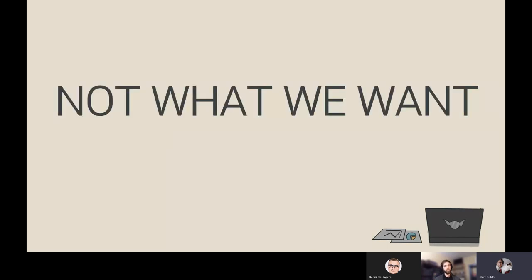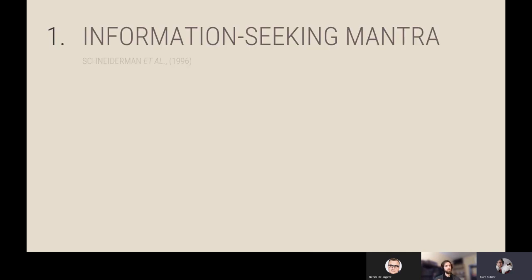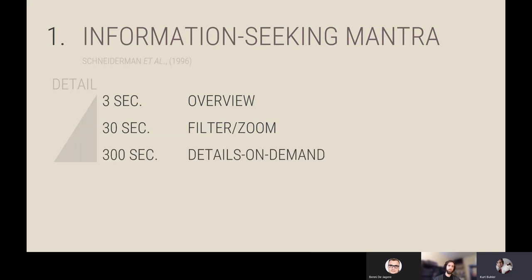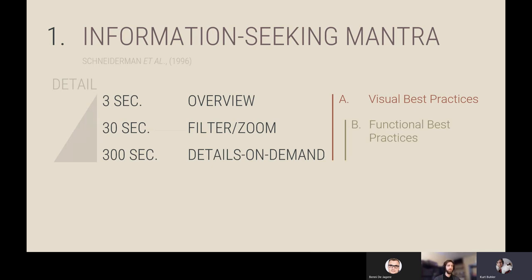So how do we avoid that? In this talk I'll be telling you about a principle we can use to design effective reports known as the information seeking mantra. This means designing reports that provide a three-second overview of the most critical information, allowing users in 30 seconds to filter and zoom to what's important, and in 300 seconds to pull out details on demand using interactions like cross-filtering and drilling down. To do this, we have to leverage visual best practices to design effective charts, and functional best practices to lay them out in an effective way, making good use of the interactions at our disposal.